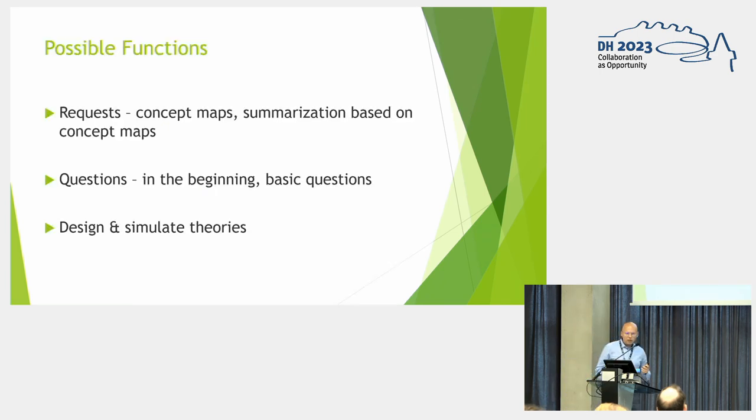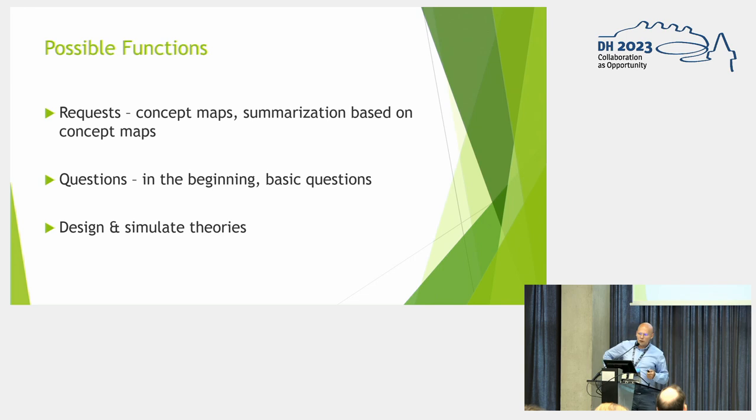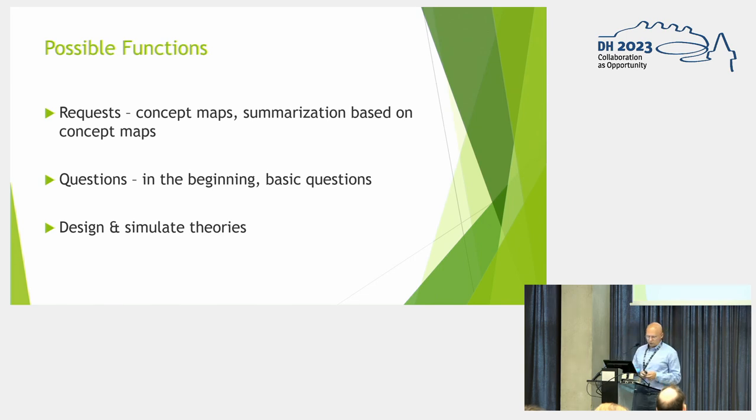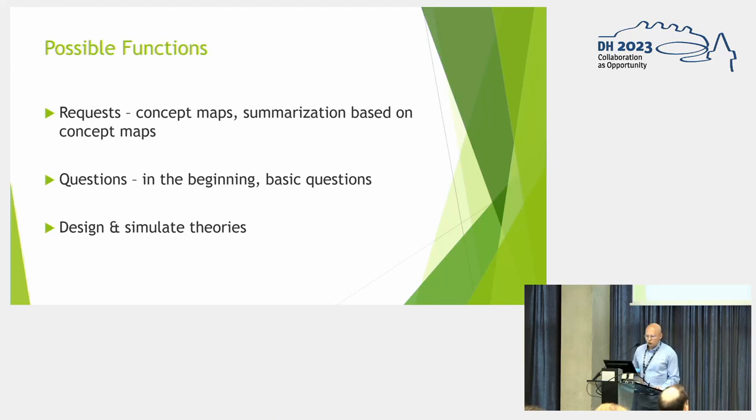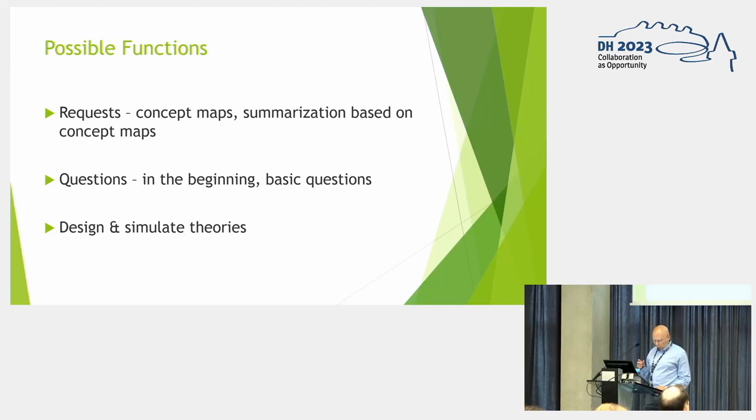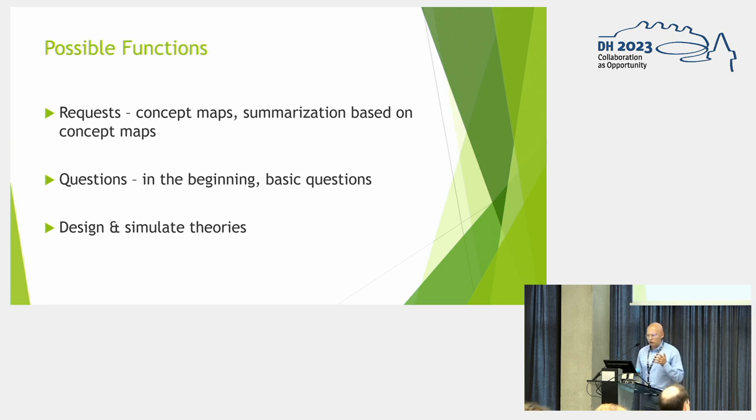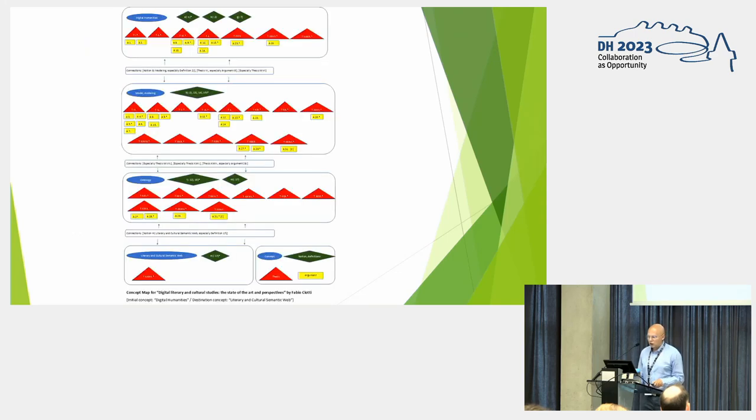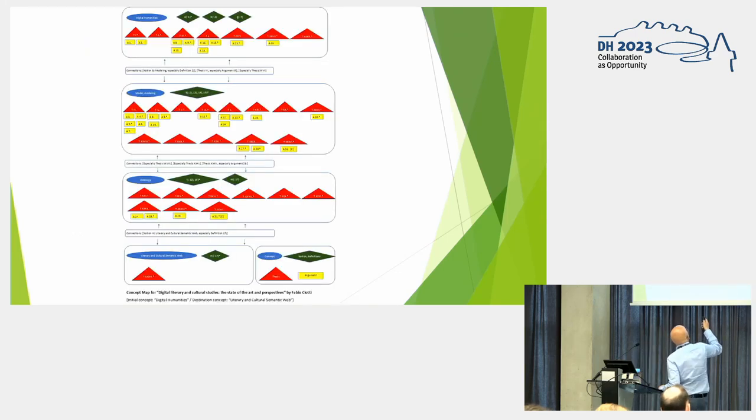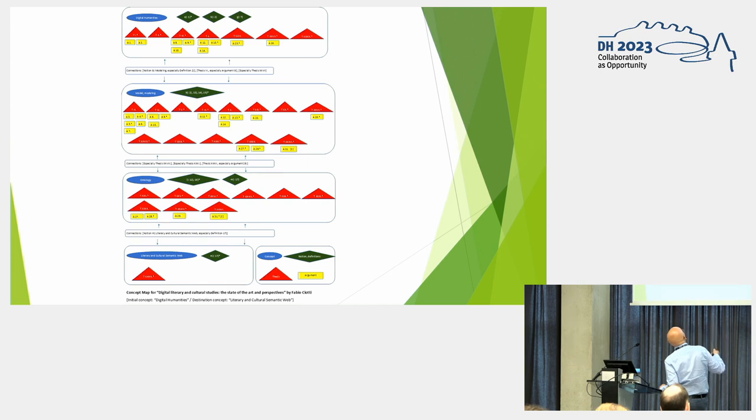Now let's talk about the possible functions for these algorithms. You could have straightforward requests. You could ask the algorithm to give you concept maps, or you can try to ask the algorithm to give you a summarization. We already have four concepts that we can use to summarize this article by Fabio Cioti.